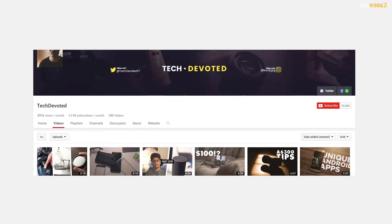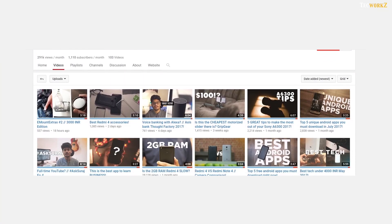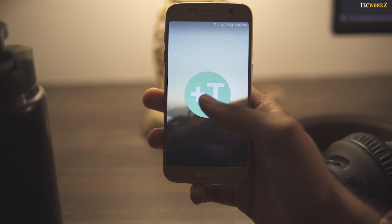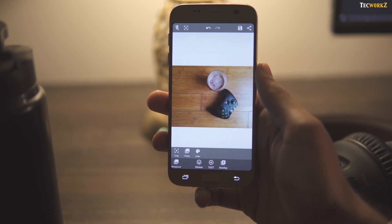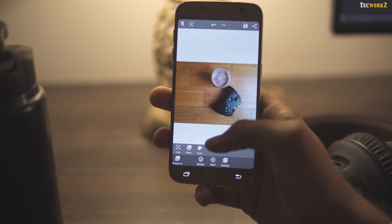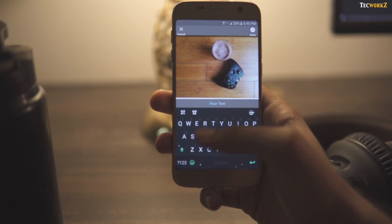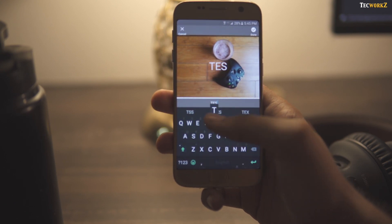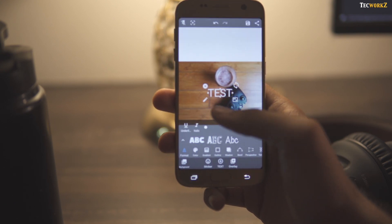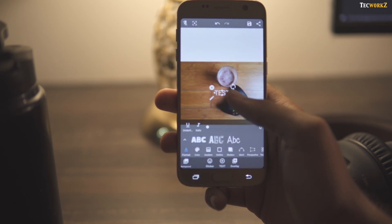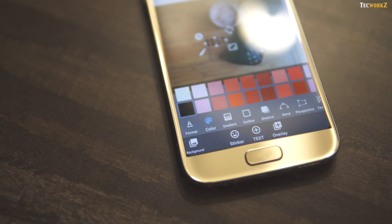What's up guys, it's Suraj from Tech Devoted, and my first pick is Add Text. It is an app that lets you add text to your pictures. Now I know there are half a dozen apps that do nearly the same function, but of them all, I see myself coming back to this one.